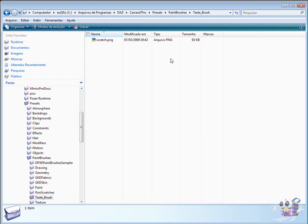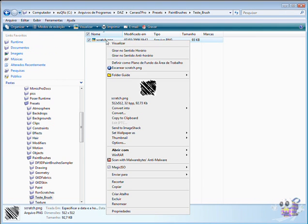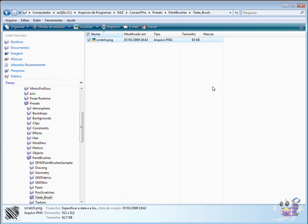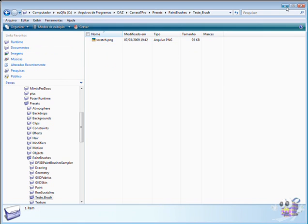Here is the new PNG file, that we will use as a brush in Carrara 3D paint.